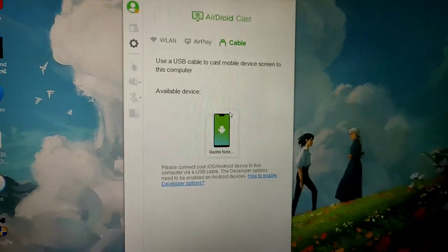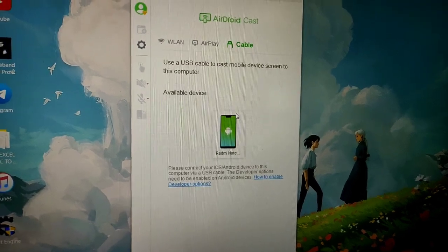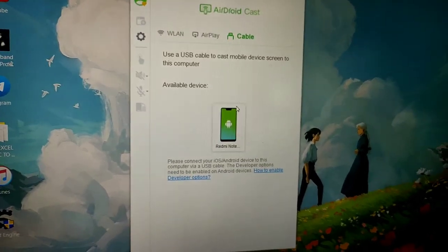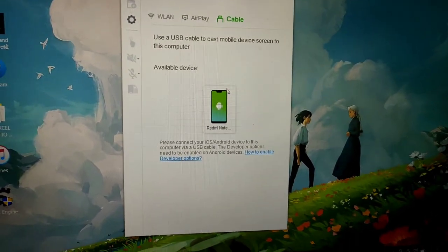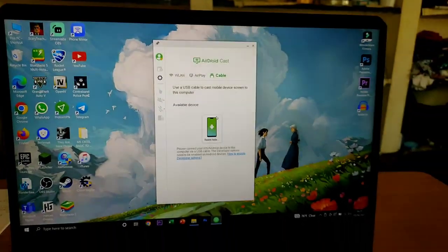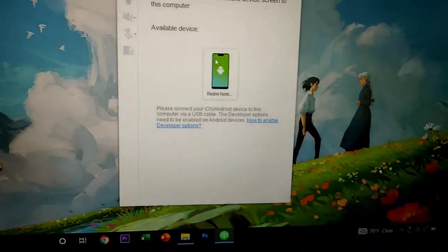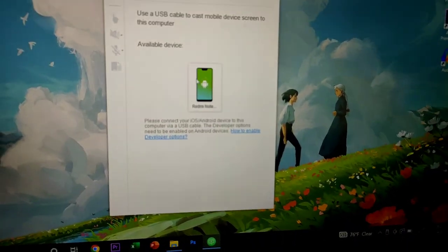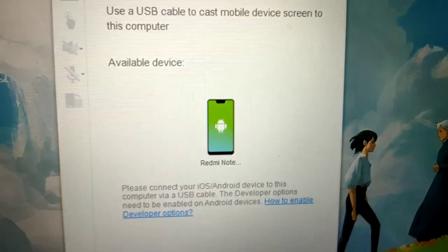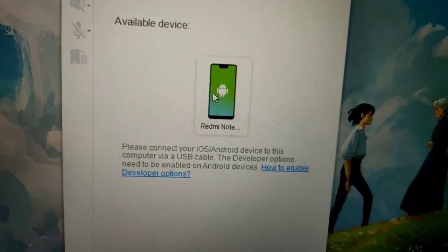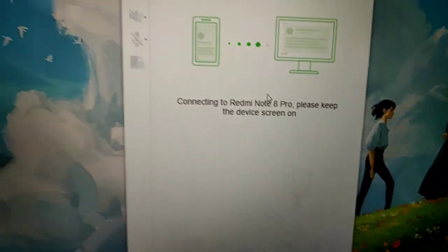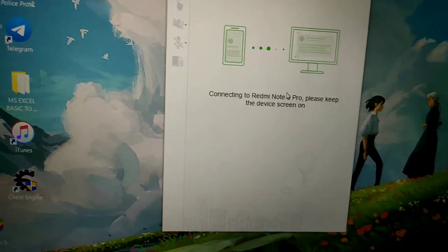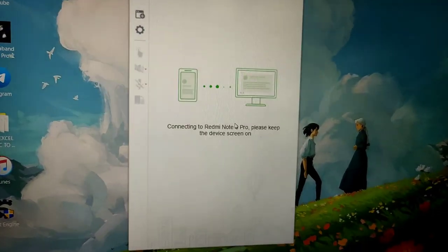We are going to click the lines. Now we are ready to connect the USB. Now we are going to click on the mobile, we are going to connect to the Redmi Note 8 Pro.